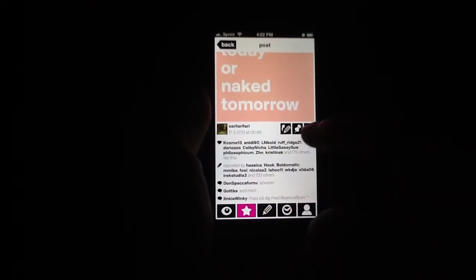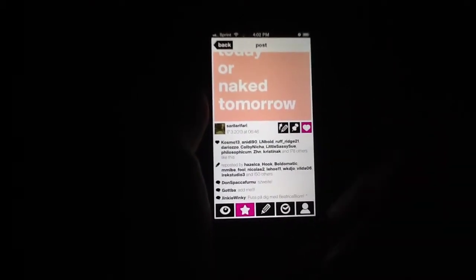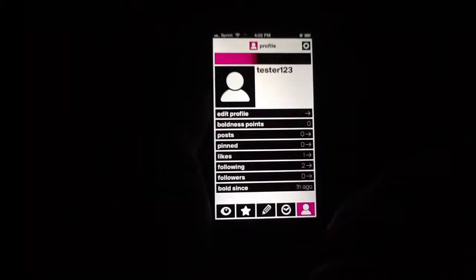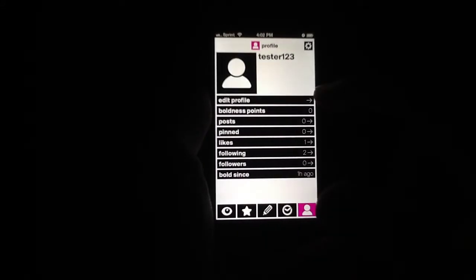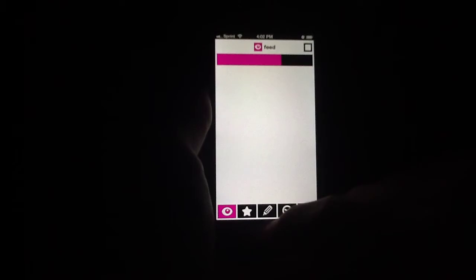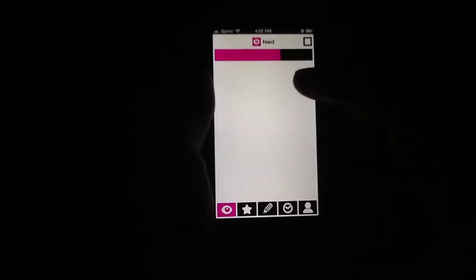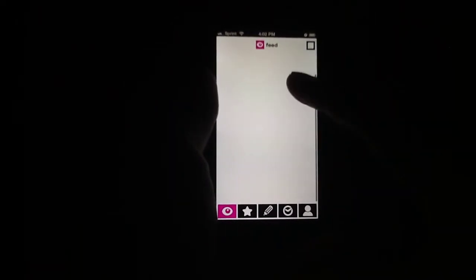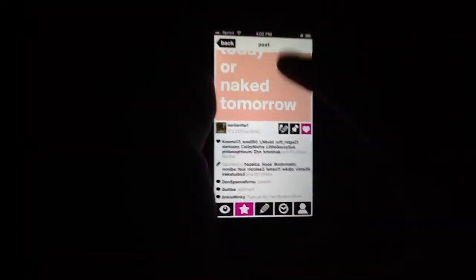So let's go ahead and like that. Then of course I have my own profile here — Boldness Points, Posts, Pins, Likes, etc. All of that, and of course my own personal feed which has my friends and such.